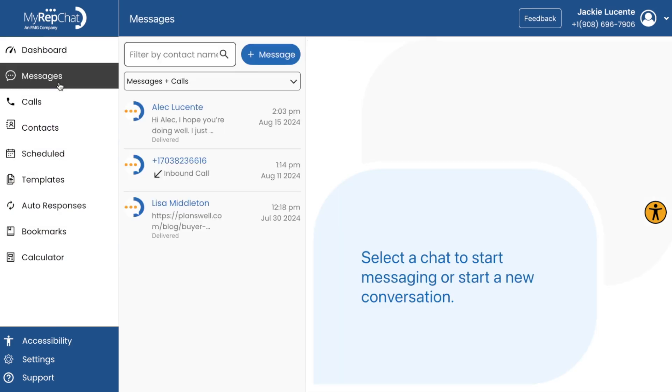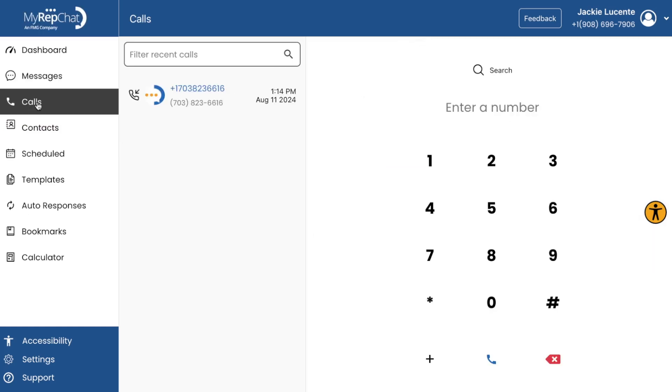Messages. This is your central hub for text communications. Here, you can send and receive texts, view conversation histories, and manage your ongoing discussions all in one place.